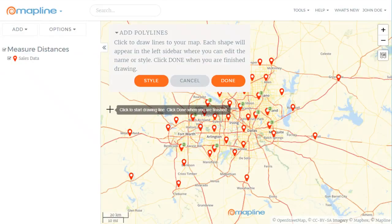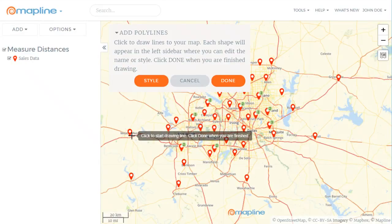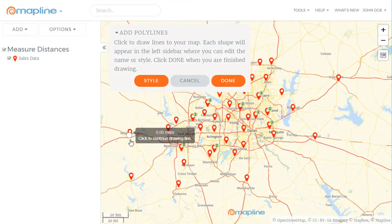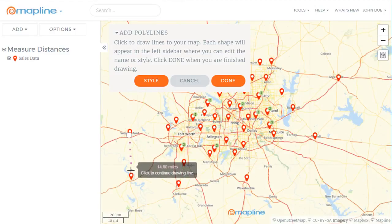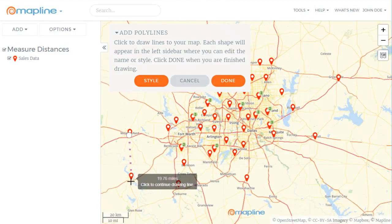Then to measure the distance between point A here and point B, I'm just going to click to draw a line, and then I can easily see that that's a little over nineteen and a half miles.